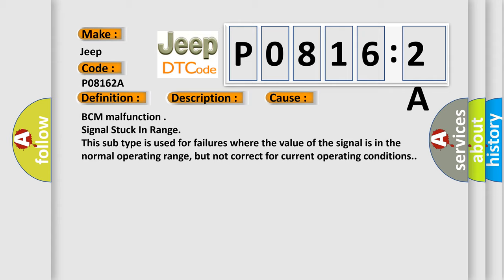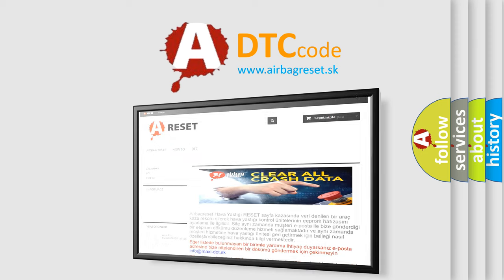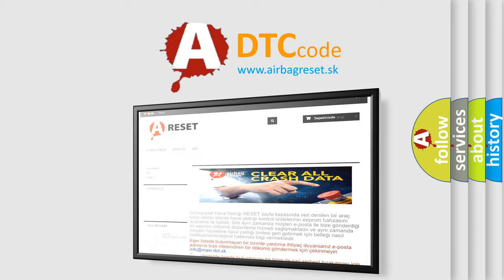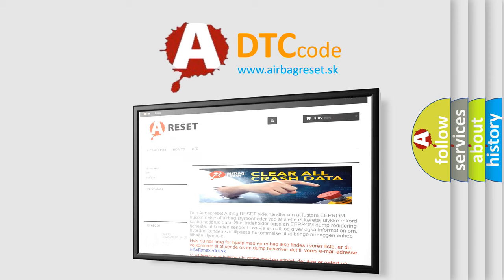The Airbag Reset website aims to provide information in 52 languages. Thank you for your attention and stay tuned for the next video.